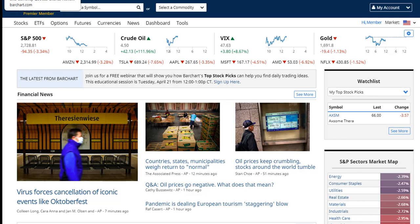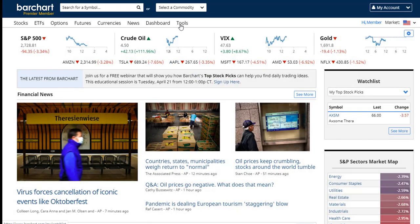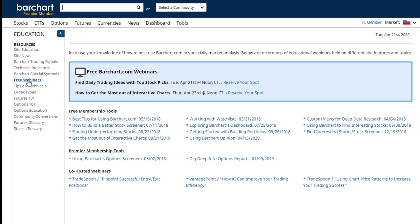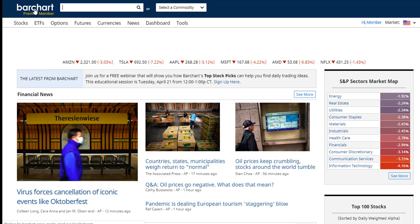Before I get started, a couple of housekeeping items. First of all, yes, you will get a recording automatically of this webinar. It will probably take five or six hours for us to release that, but you will get an email with a link to the recording so you can review this again later. We also keep all of our webinar recordings on the free webinars page — go to the Tools menu, go to Free Webinars — and you will see the webinar recording there later on once you get the email with the link.